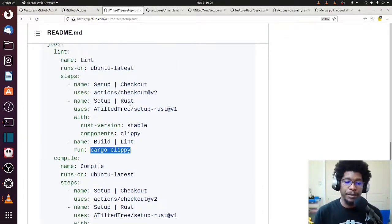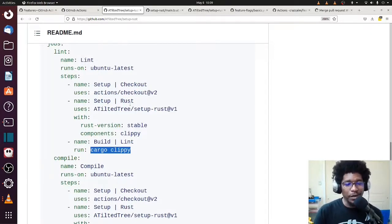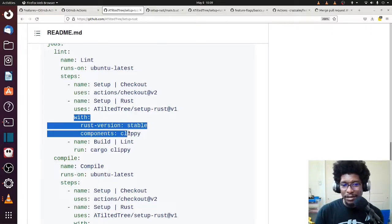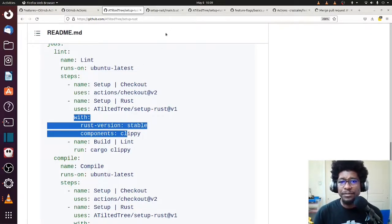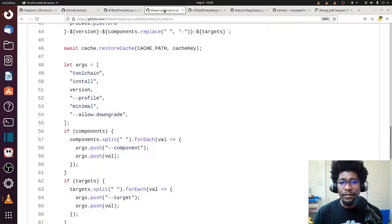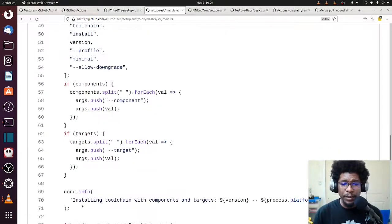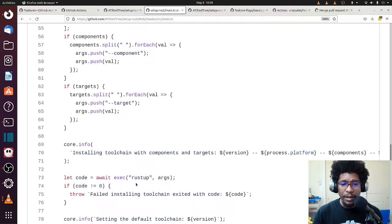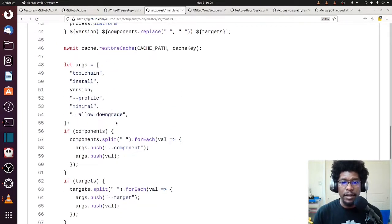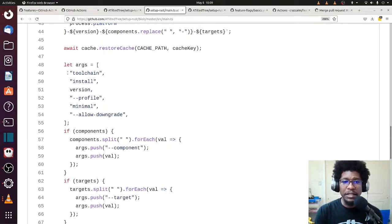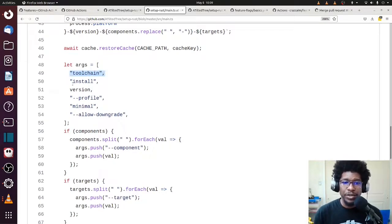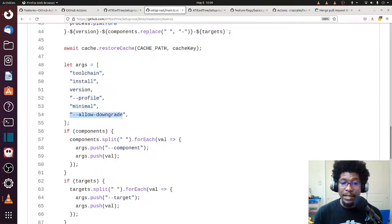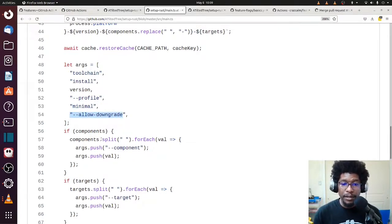So given that I'm a curious person or always kind of want to know what's going on underneath the hood, I looked at the source code to see how this is being installed or ran. And you can see that here, right? So in this source code, they're using Rust up. And they're passing a list of arguments. And the arguments, sometimes they go along this list. You have toolchain, install, version, which is a variable, the profile, which is going to be minimal, allow downgrade.